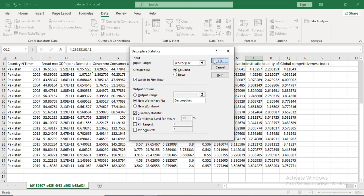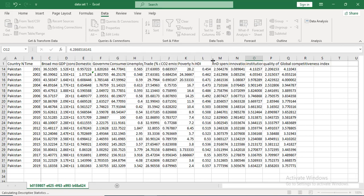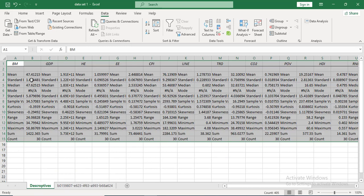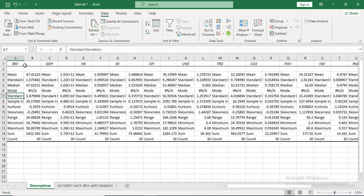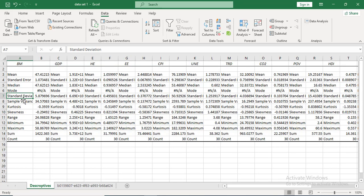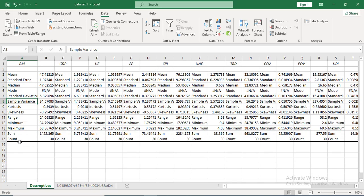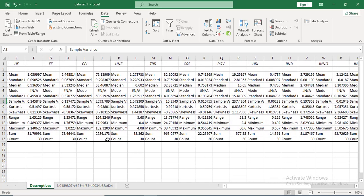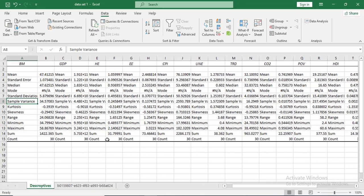When you press OK it will create a new sheet where for each variable you get the mean, standard error, standard deviation, variance, skewness, kurtosis, range, minimum, count, and more. So for all variables you will have the descriptive statistics using this method.